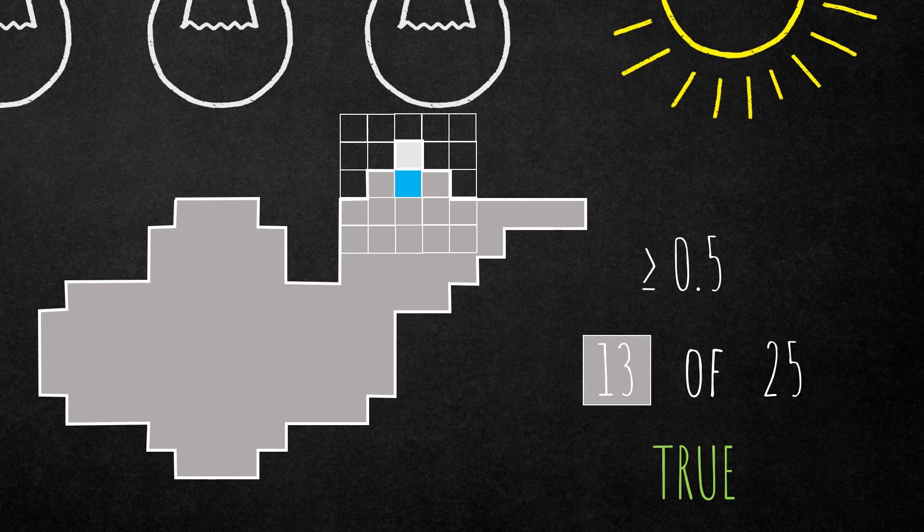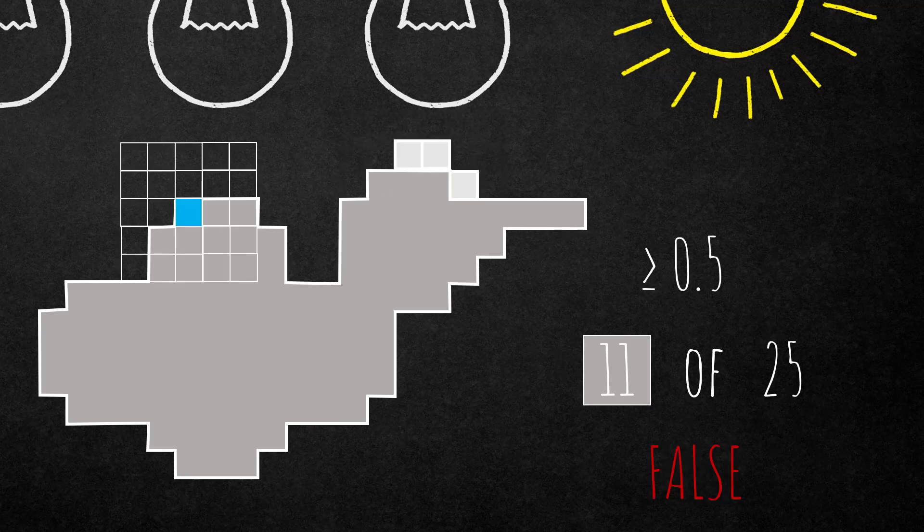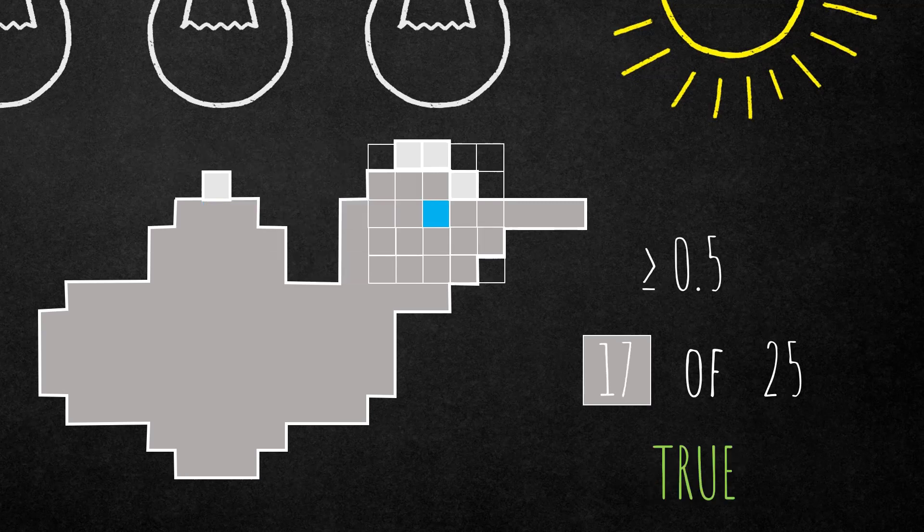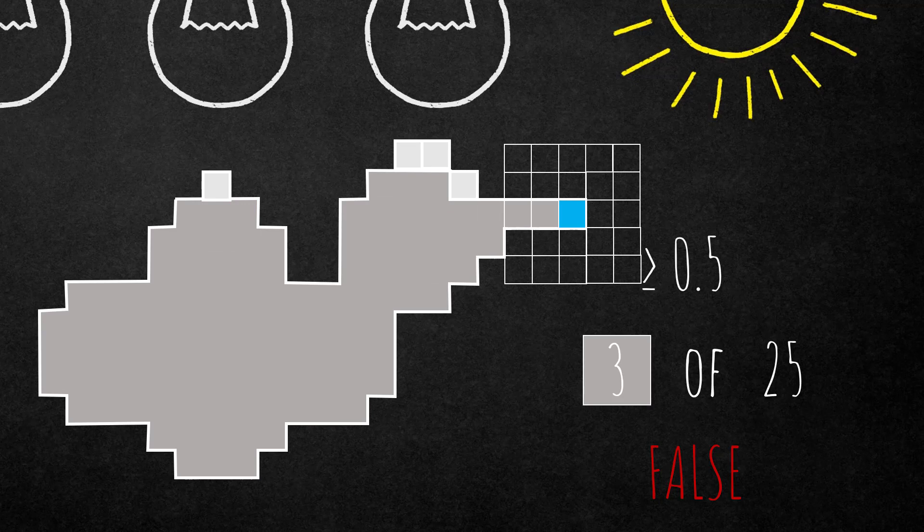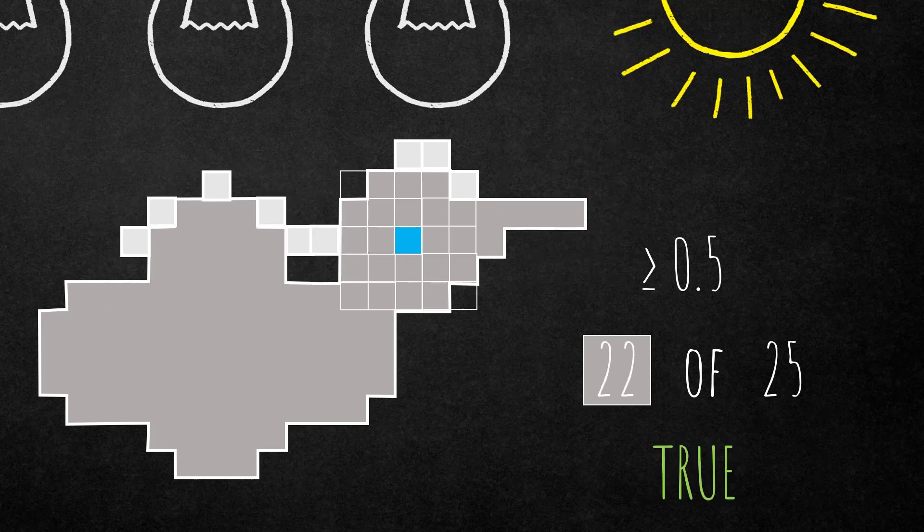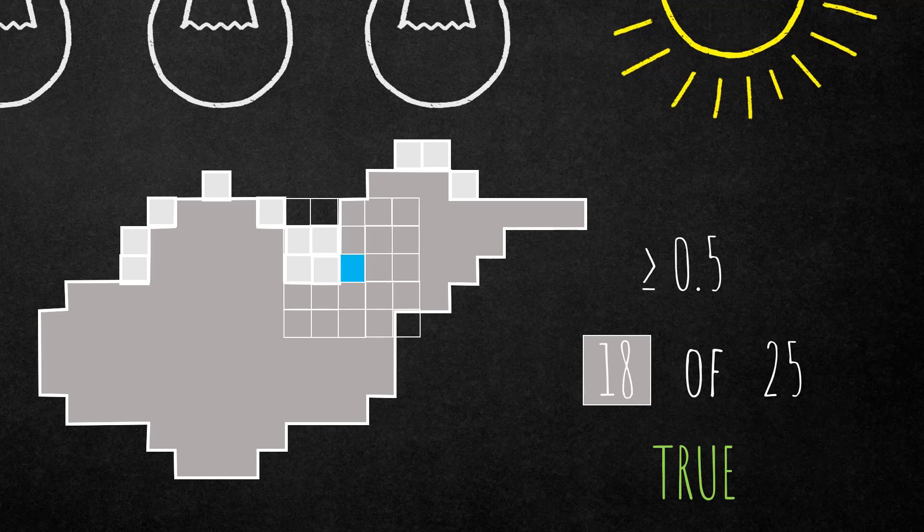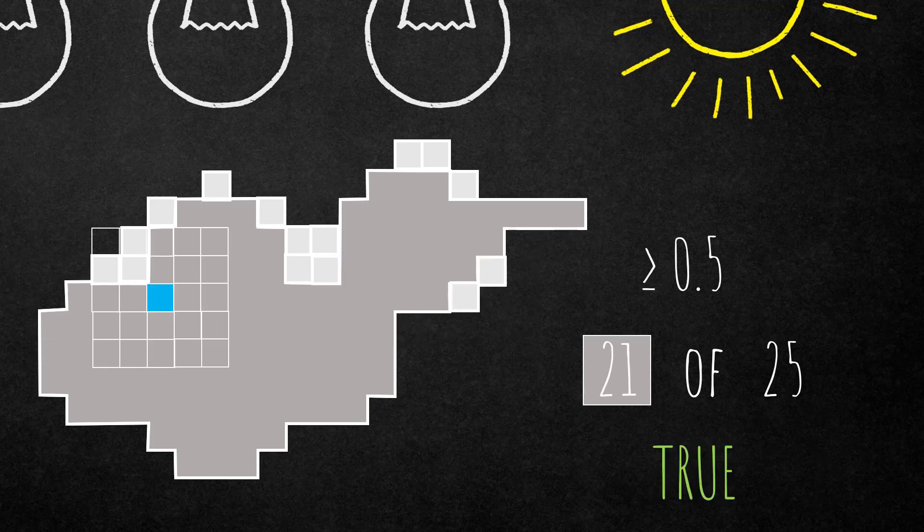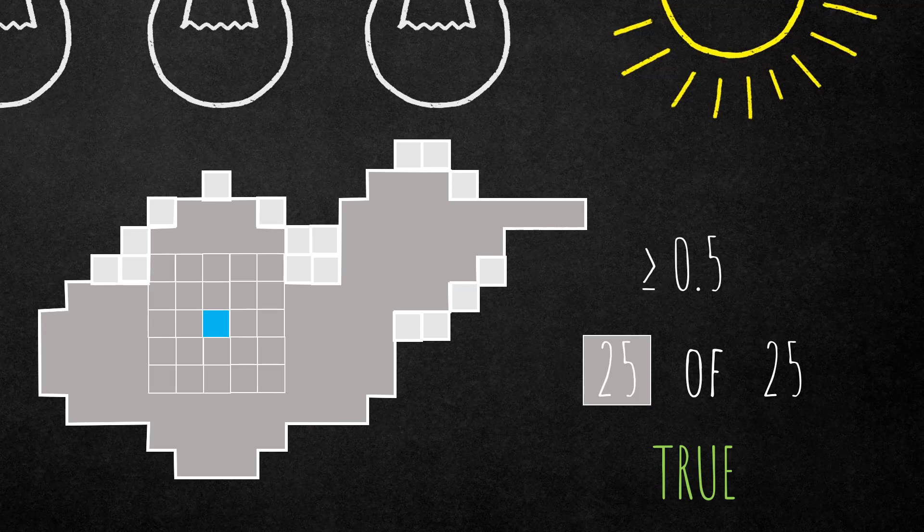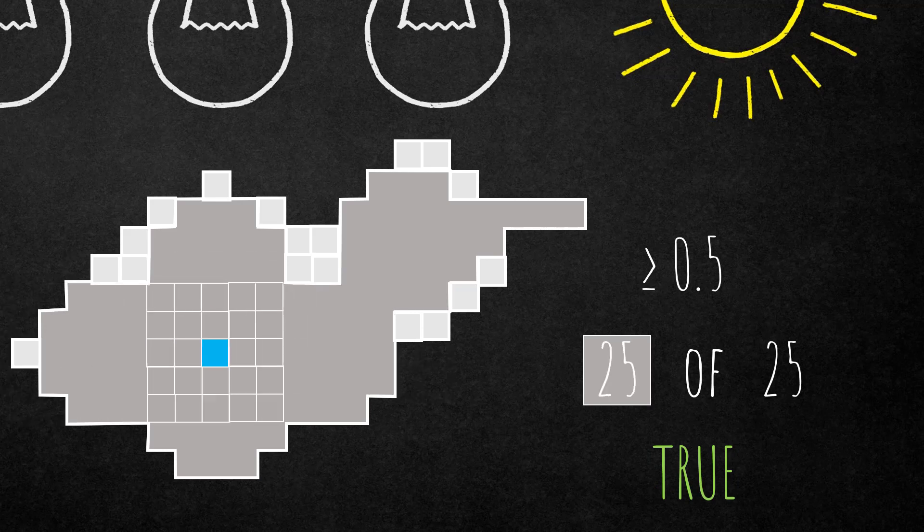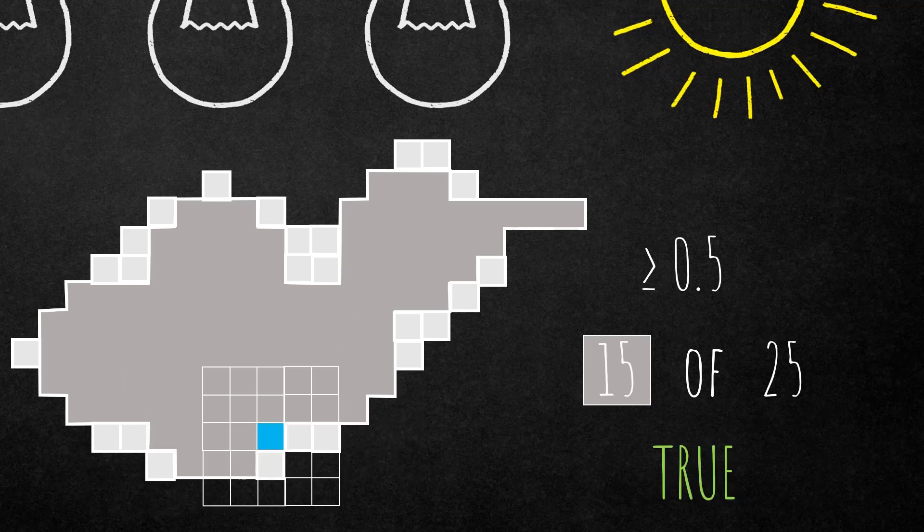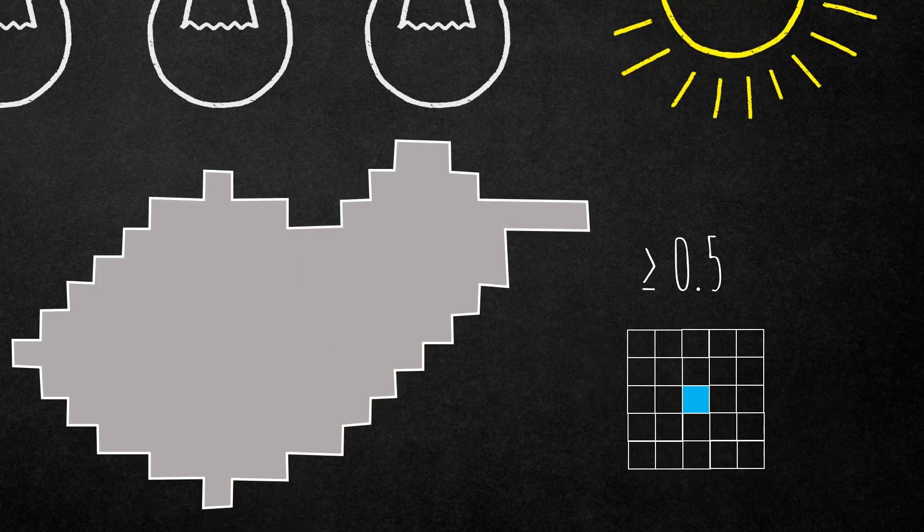It's going to do exactly the same as before, simply the condition is different: it's larger or equal to 0.5. It runs over the whole object or your whole image and evaluates each pixel. Each time it's true, it's going to add pixels adjacent to the active pixel, the blue one.